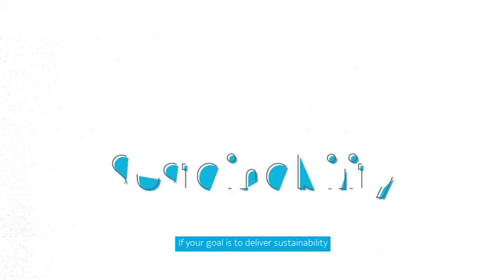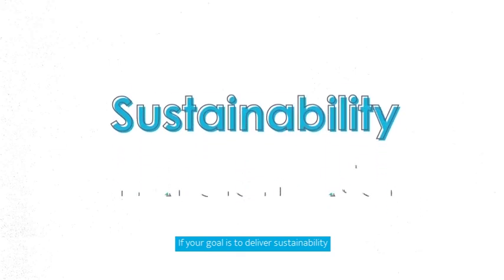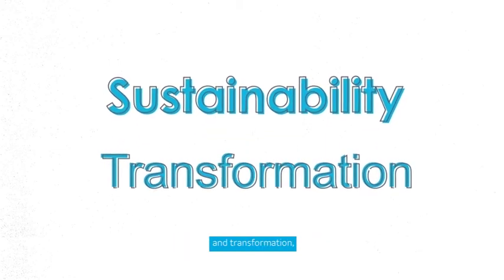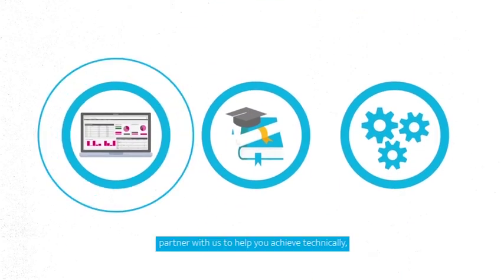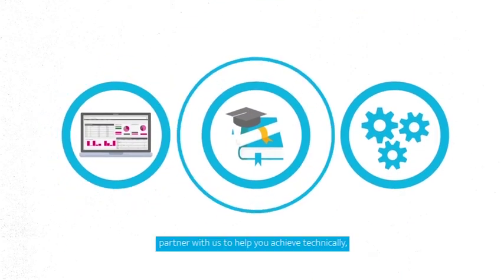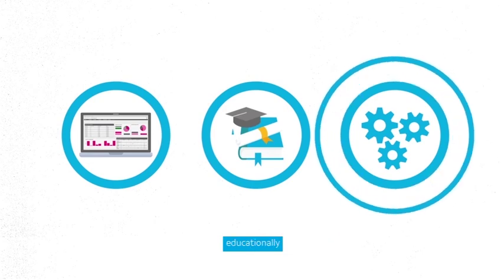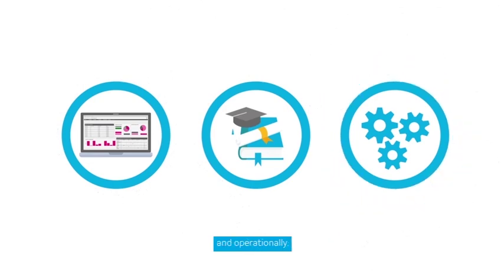If your goal is to deliver sustainability and transformation, partner with us to help you achieve technically, educationally and operationally.